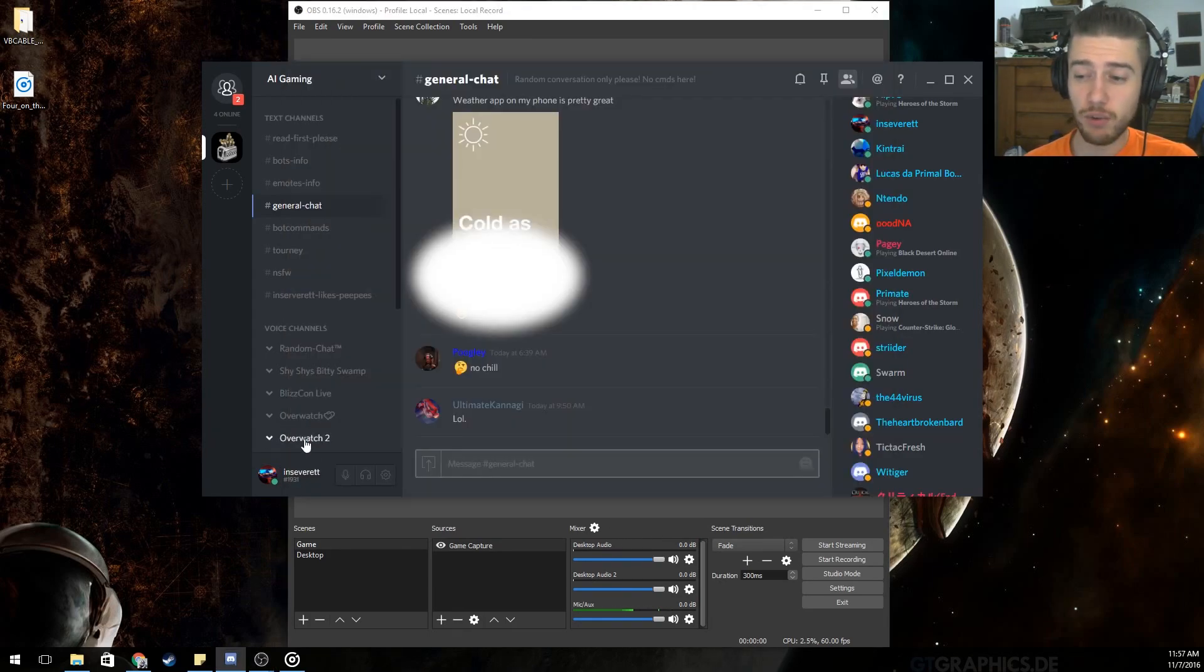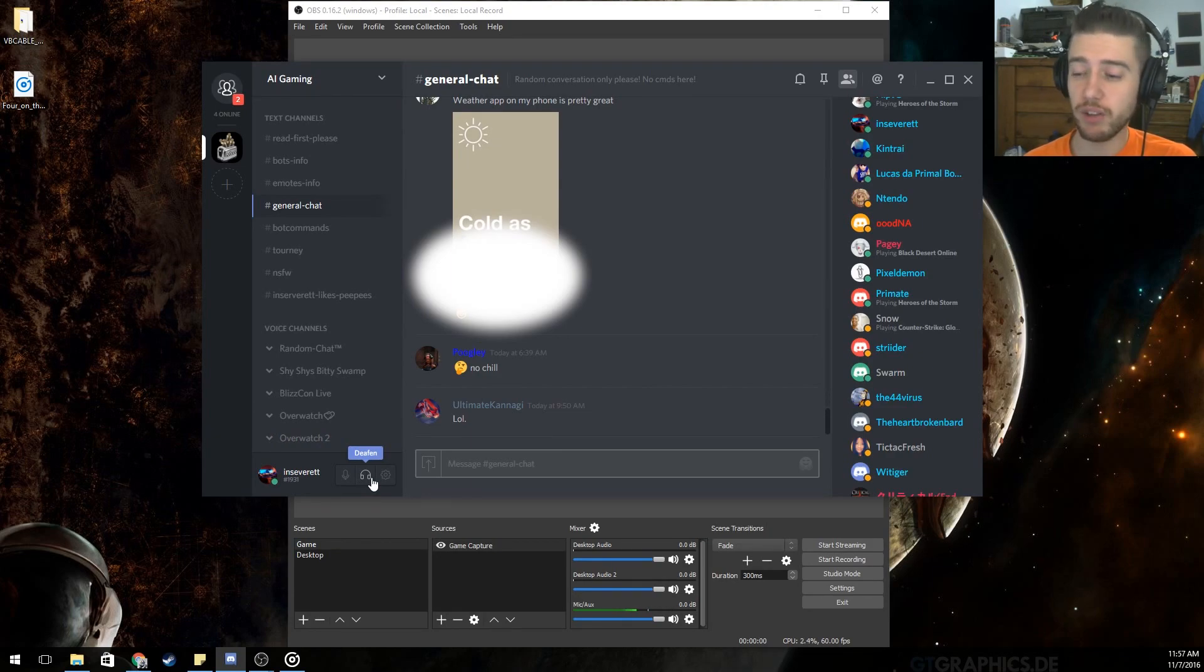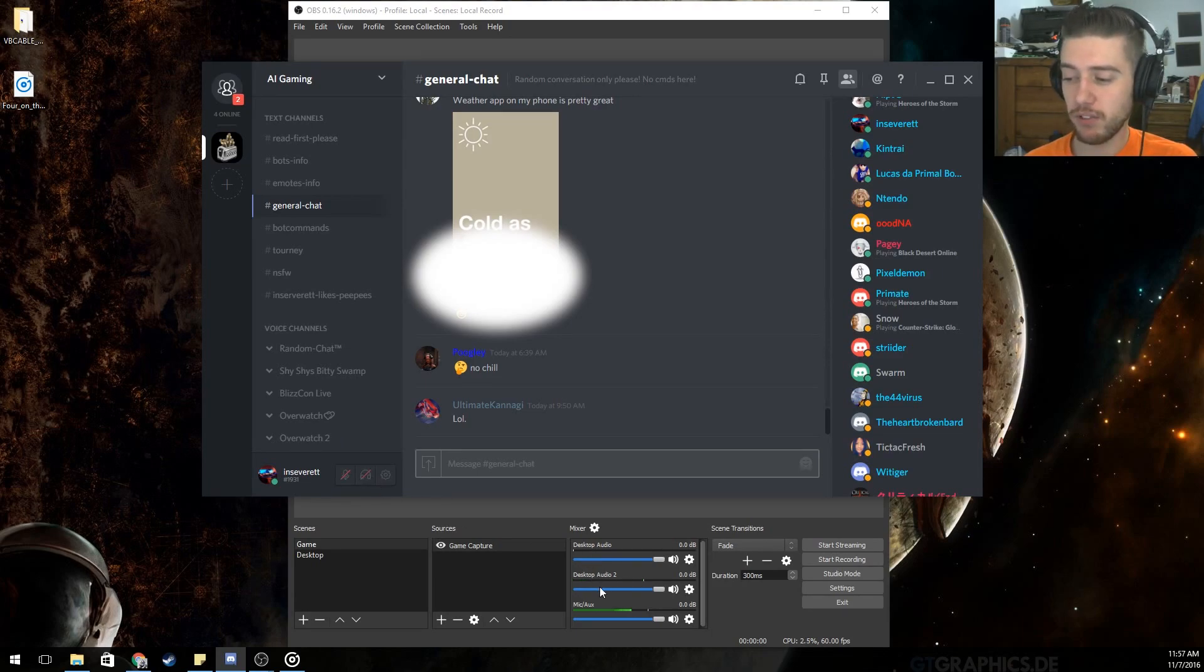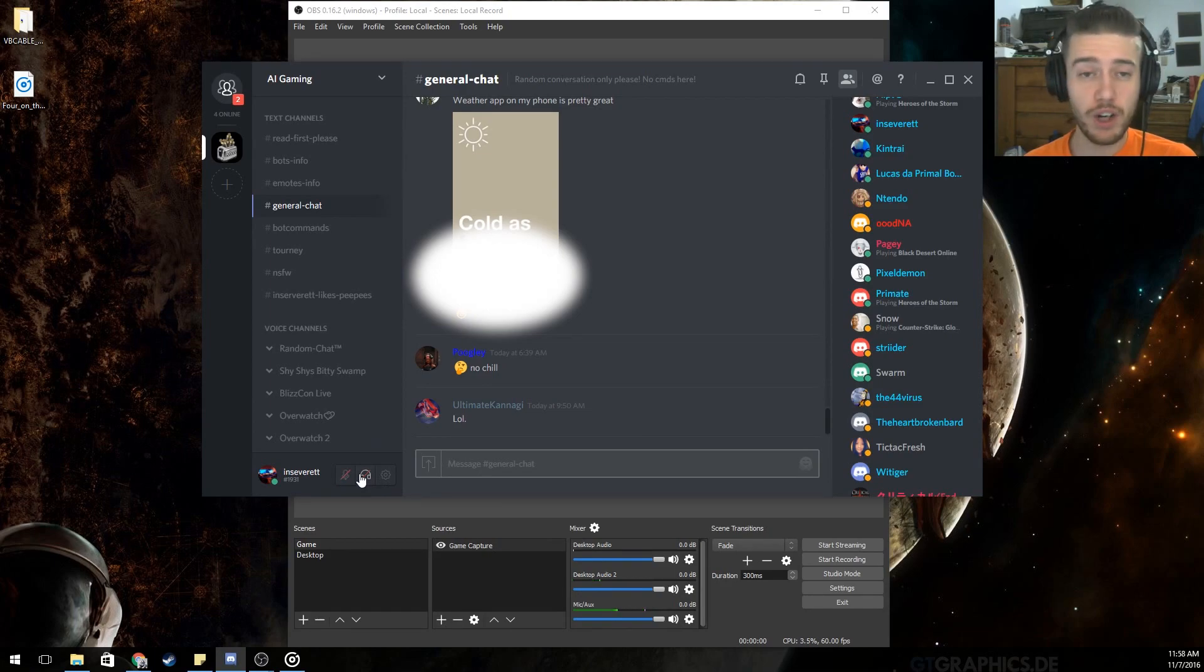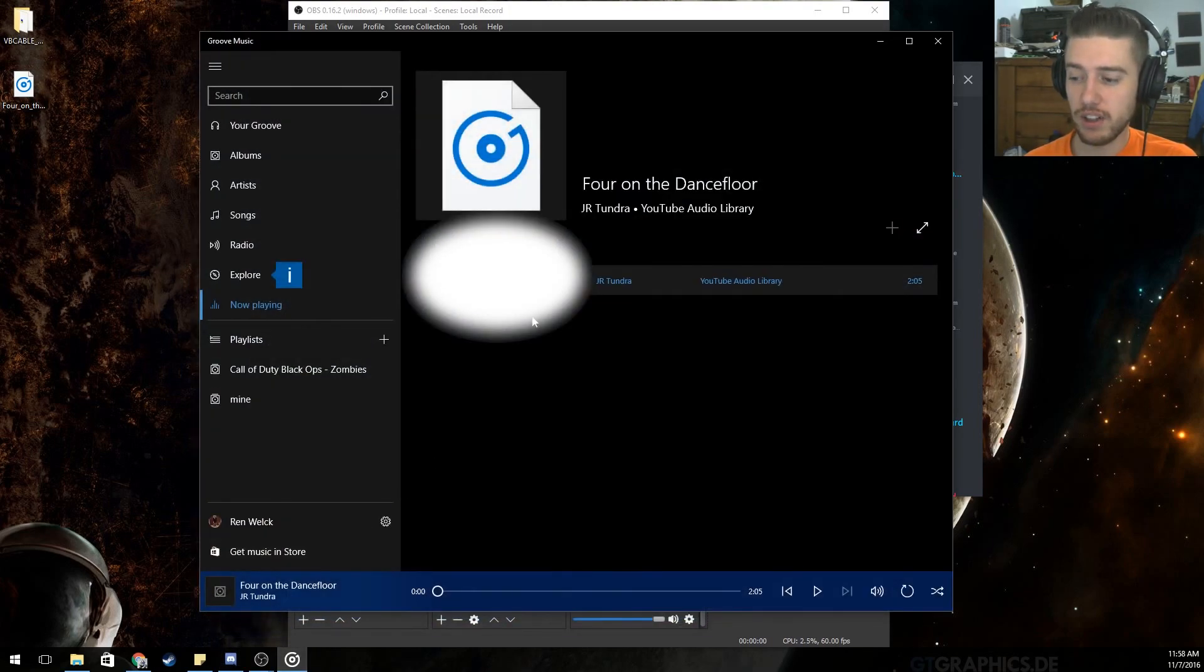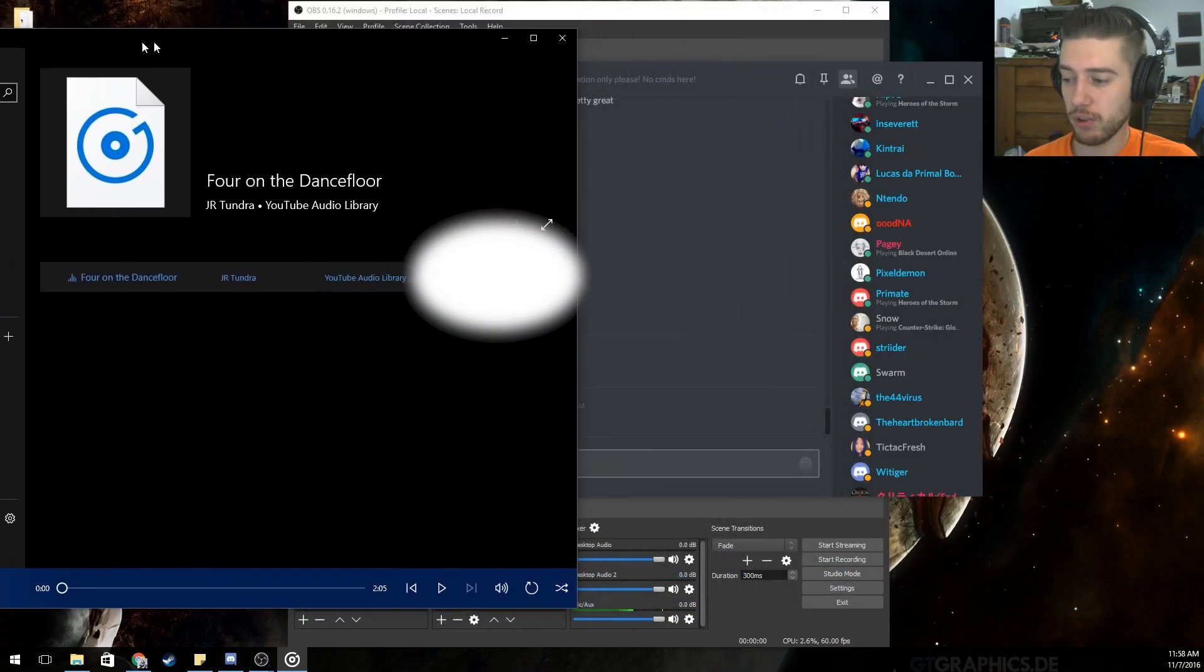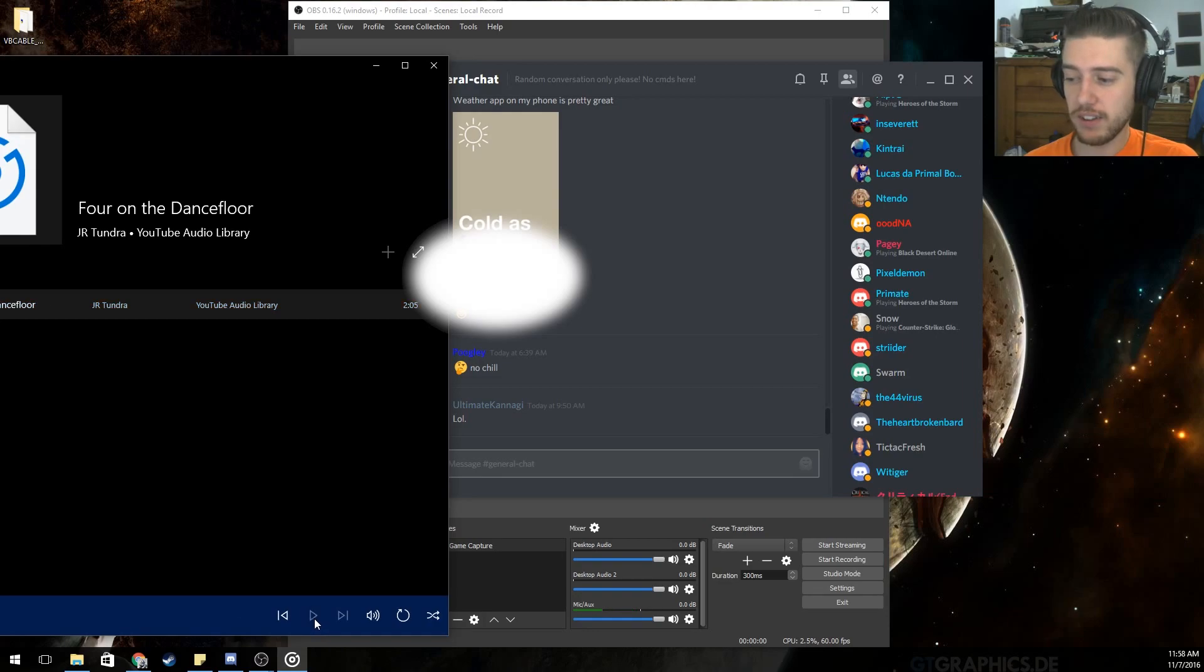So, once that's done, in order to test to see if it works, go back to your Discord or your Skype or whatever. Make a call, whatever you do. In this case, I just deafen myself and you should hear it. But if you look down here, desktop audio two is going up and down every time I click it because it makes a small noise.